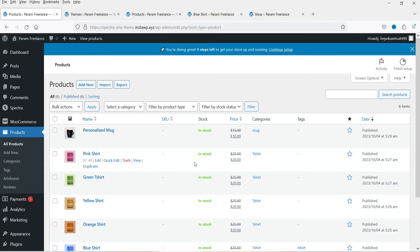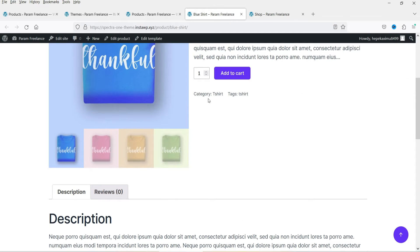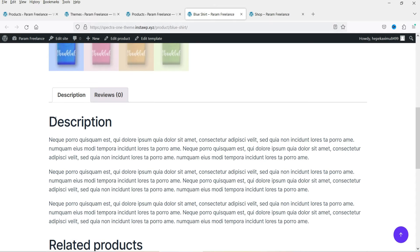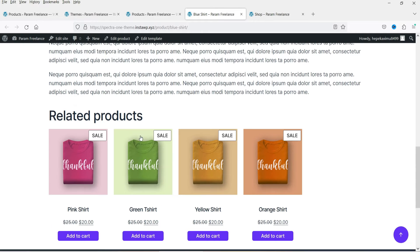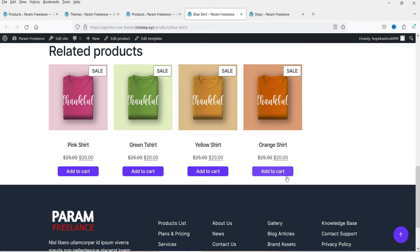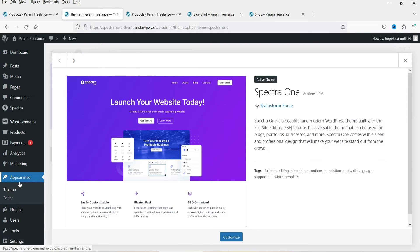Let me show you some dummy products I've already created on this WooCommerce website. On the default product page layout you'll see the product image, then the title, pricing, short description, add to cart button, and the category meta. Below that we have product description, reviews, and related products showing items from the same category.